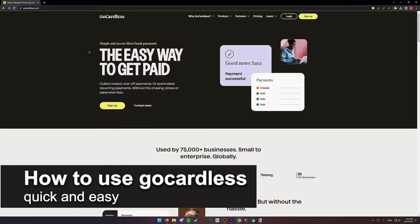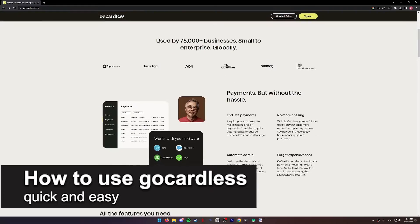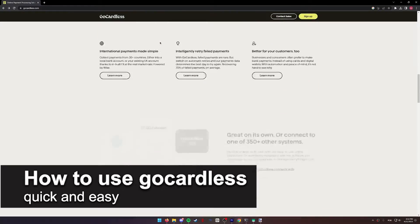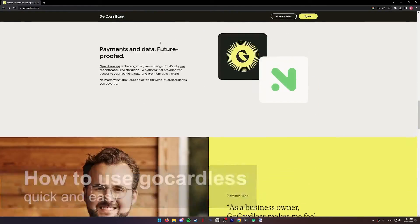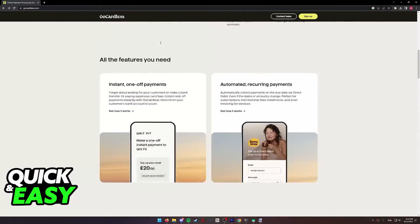In this video, I'm going to teach you how to use GoCardless. It's a very quick and easy process, so make sure to follow along.